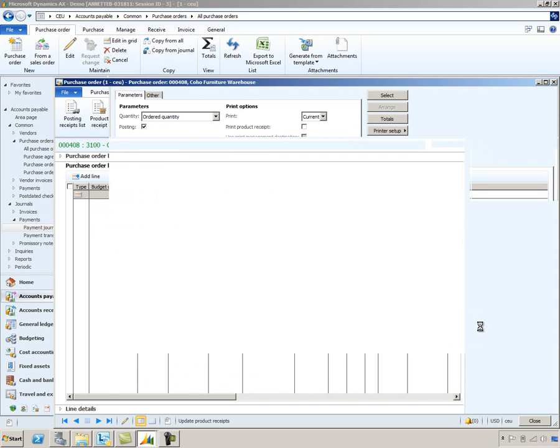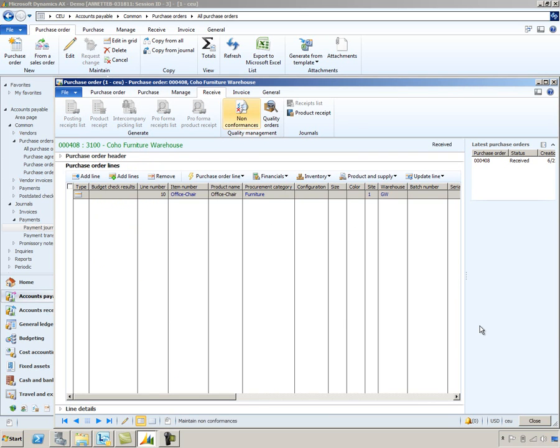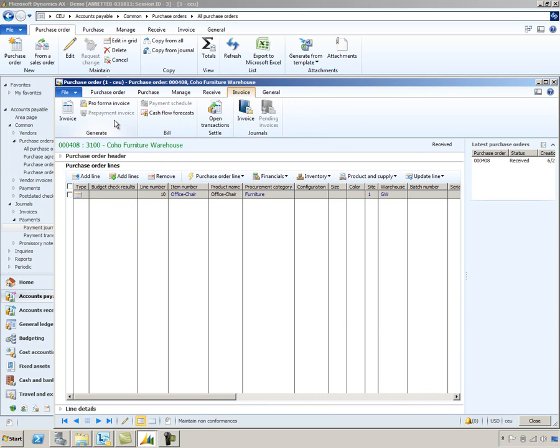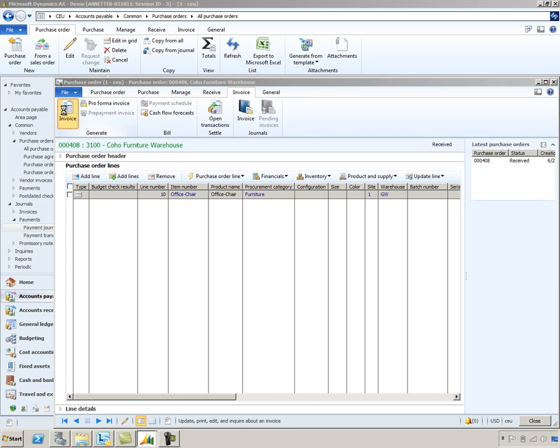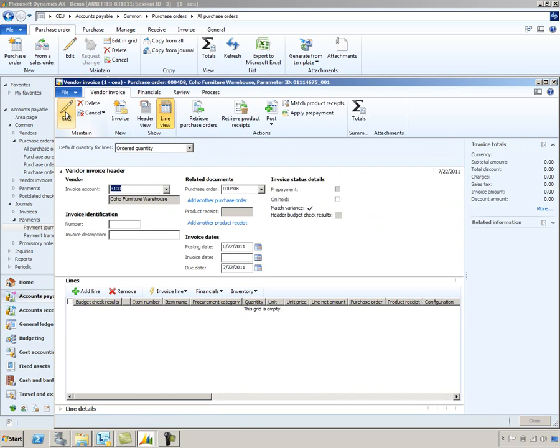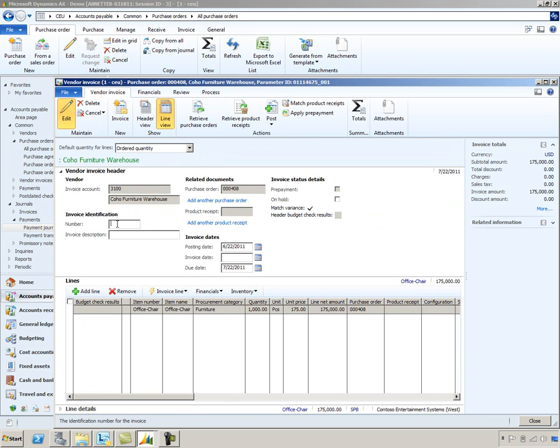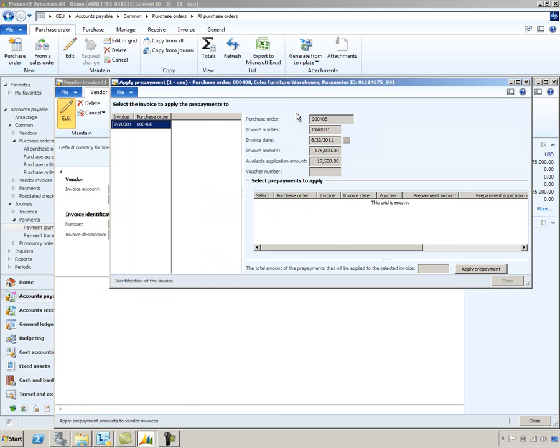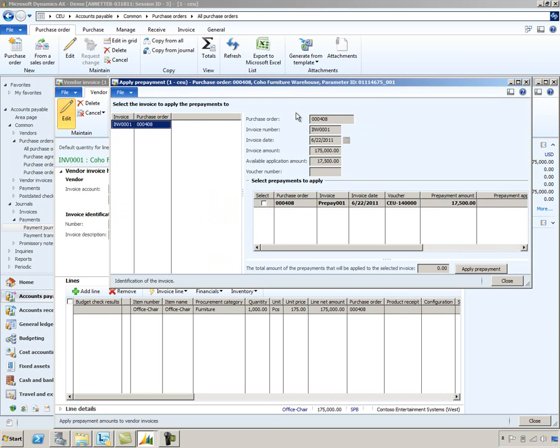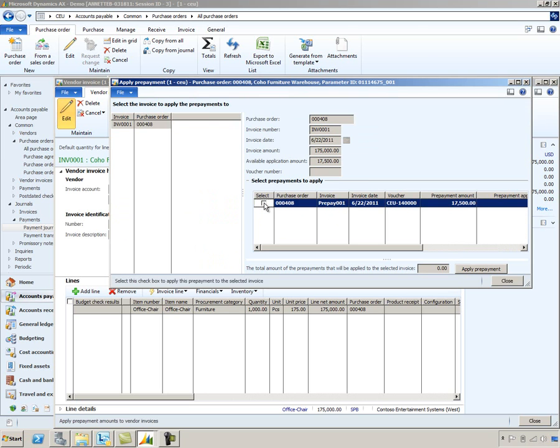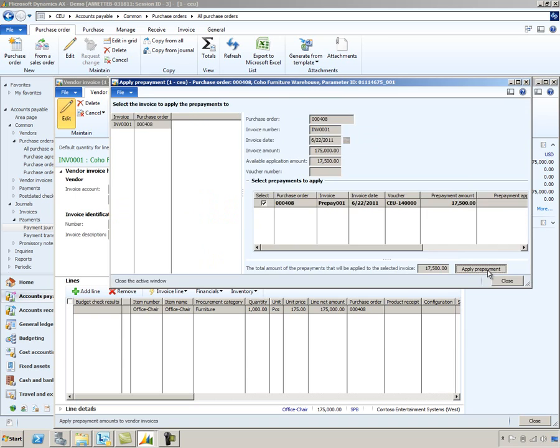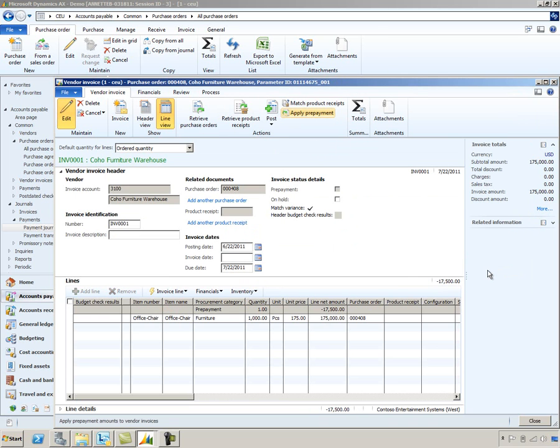And we'll also assume that they've invoiced us for those goods. So we'll go ahead and create a standard invoice by selecting the invoice action. We'll enter an invoice number. And while we record the invoice, we'll apply the prepayment information to this final invoice. So we'll go ahead and select the apply prepayment button. And that prepayment invoice shows here. We'll go ahead and select that. And we'll select apply prepayment. This is the step that will reduce that vendor's balance by the amount that we've already paid the vendor. So we'll go ahead and post that.